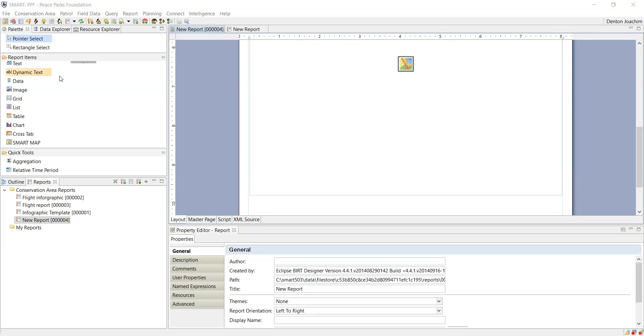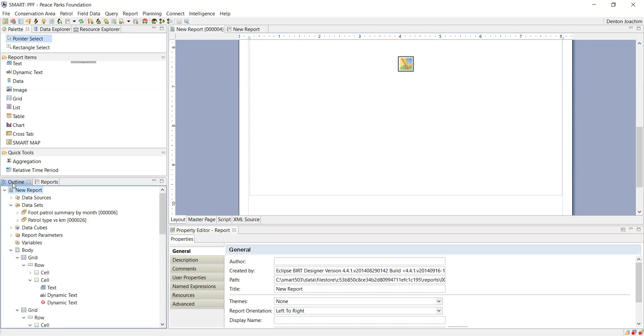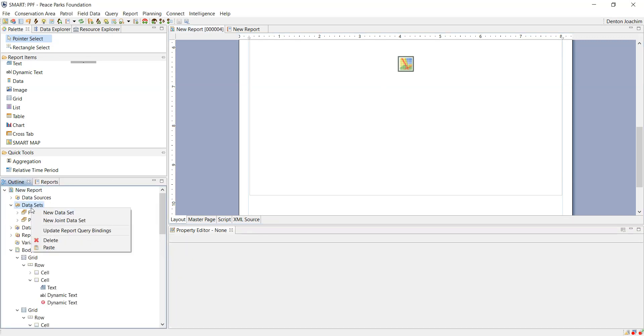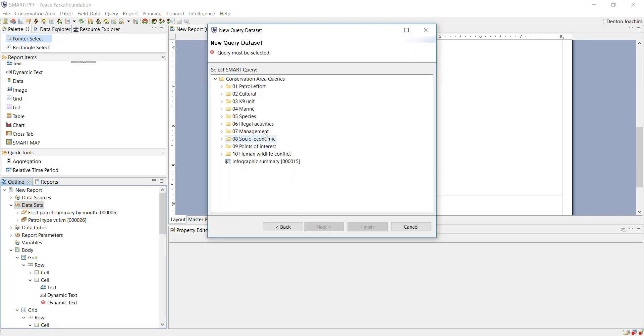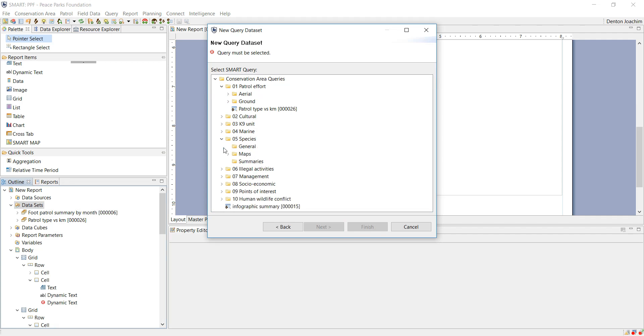So now you need to be able to represent information here. First add data that you can represent as points. Under the new data set I'll add another query. In this case I'm going to look at where all the species sightings were seen of carcasses.